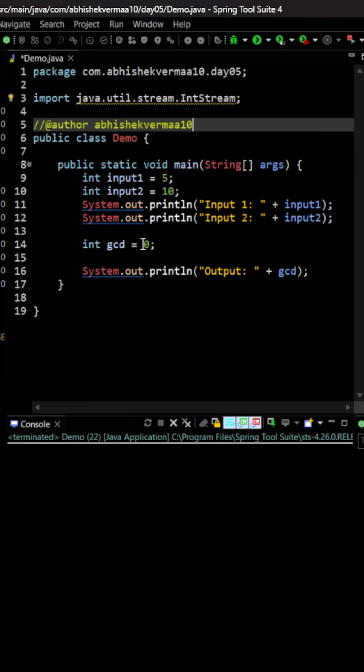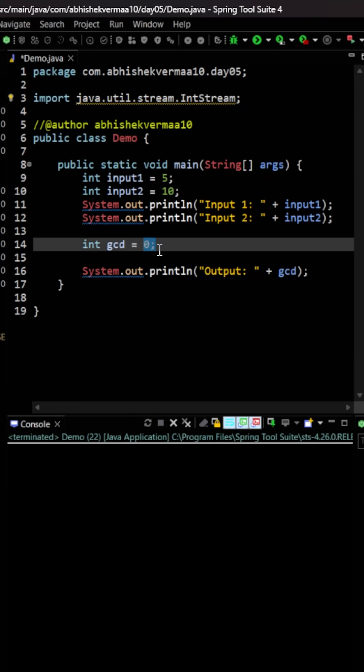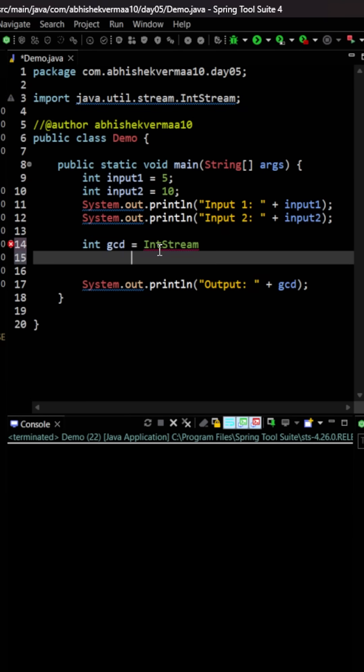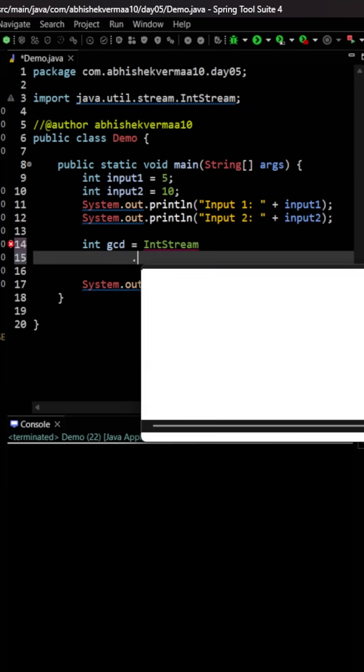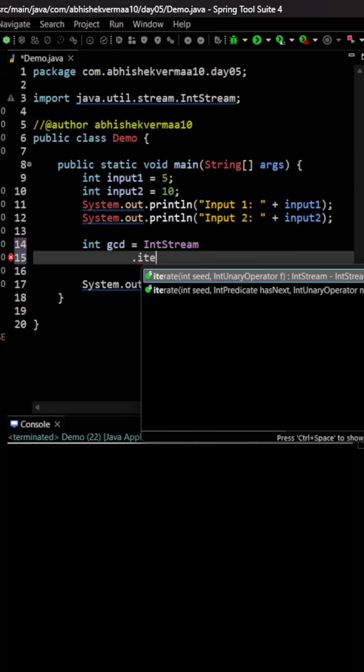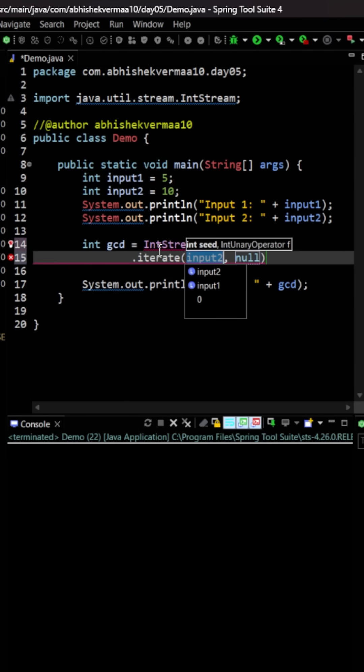So for this, let's start here. First of all, we are going to say IntStream like this. Then here we will be taking help of the iterate method.